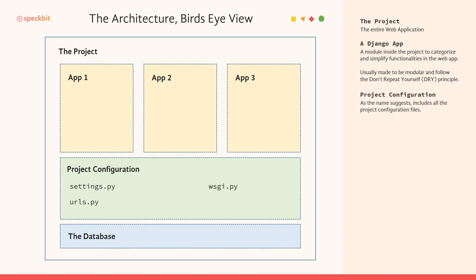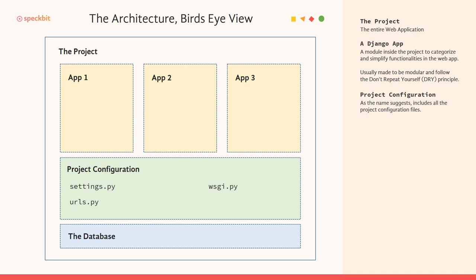So now let's quickly look at some of the files. The project configuration essentially consists of three files: settings, URLs, and wsgi.py. Settings, as the name suggests, holds all the settings for the entire project. urls.py holds all the endpoints, which is whatever you have after your root domain. So let's say if my website is specbit.com, whatever comes after specbit.com, that is /home, /about, you might have any bunch of URLs. All of those URL endpoints are included in urls.py.